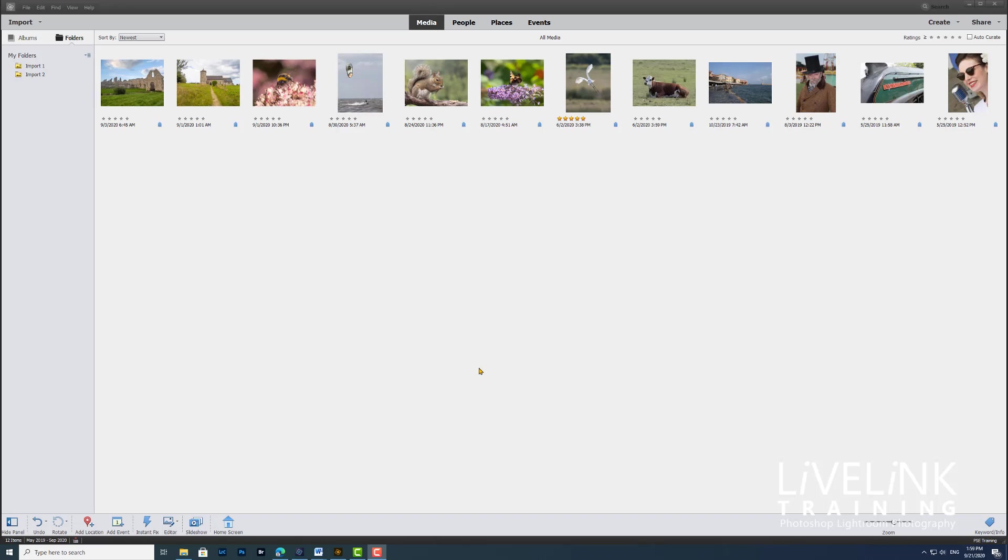Okay, well that's it for importing. Now we've got 12 images imported into the Photoshop Elements organizer, and we're ready to rock. I'll see you in the next video. Bye for now.